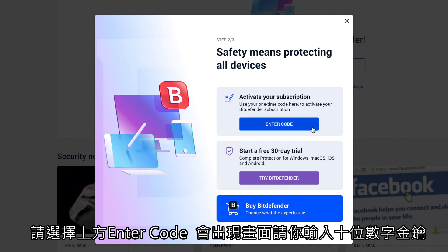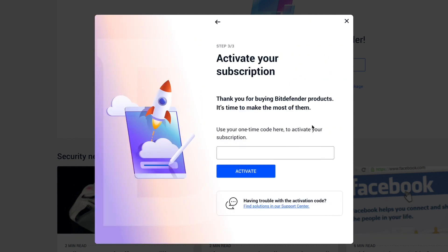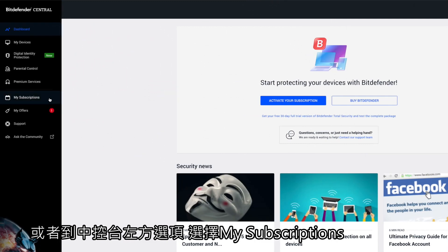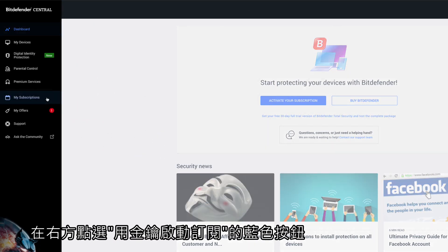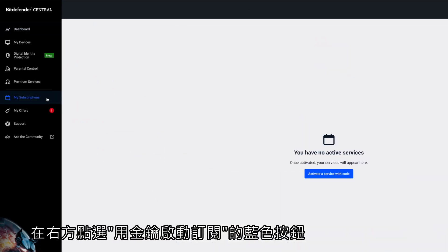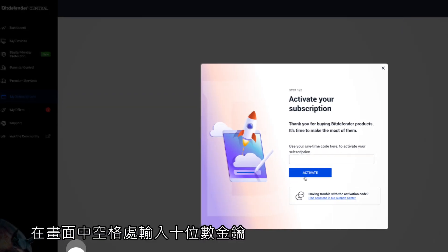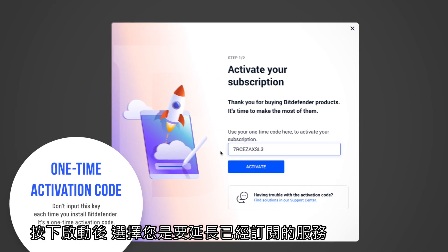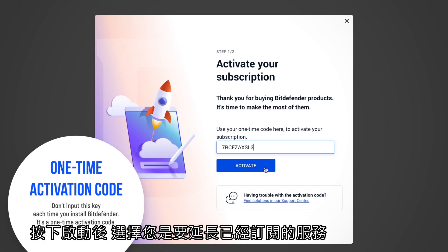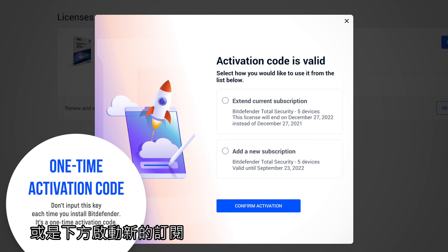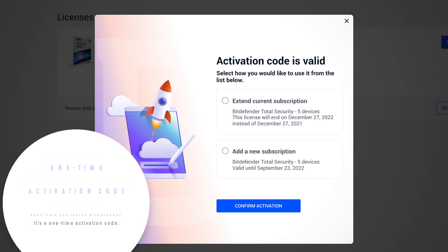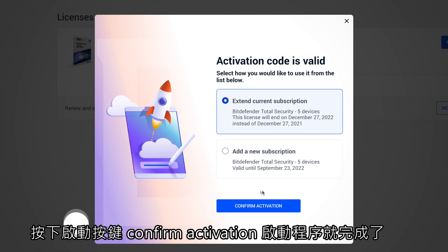Enter your code, or select 'My Subscriptions' on the sidebar and then click 'Activate a Service with Code'. Input your activation code, then click 'Activate'. Select how you'd like to use the code, press the 'Confirm Activation' button, and you're done.